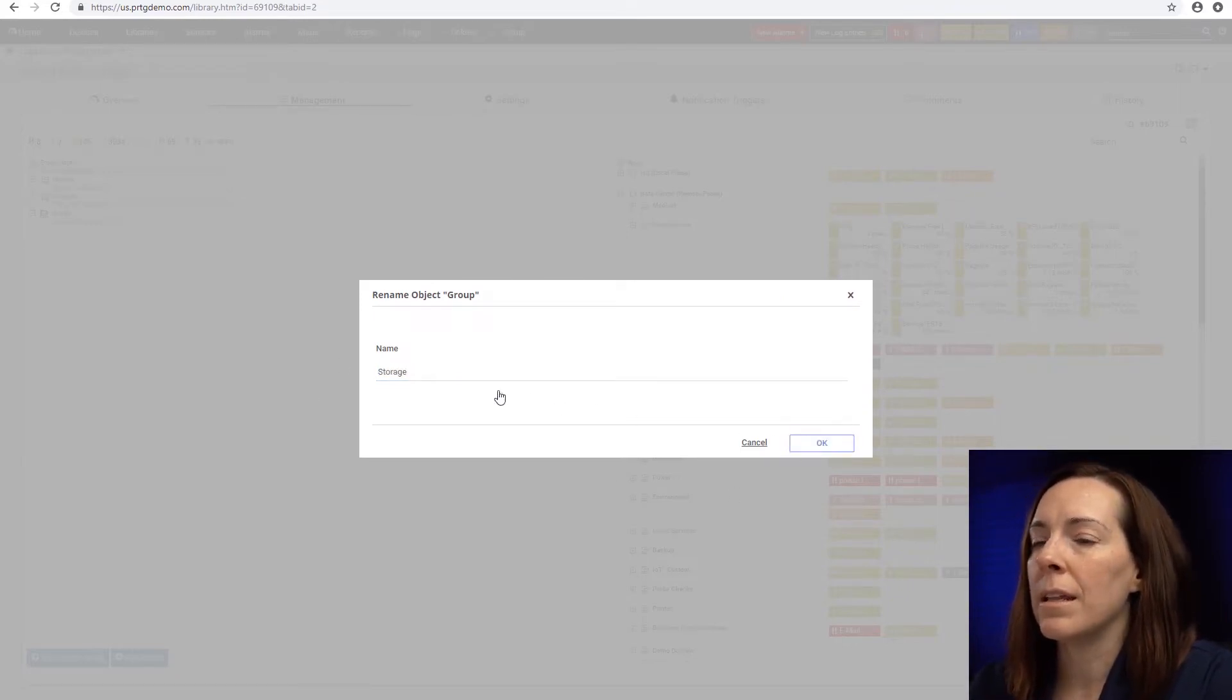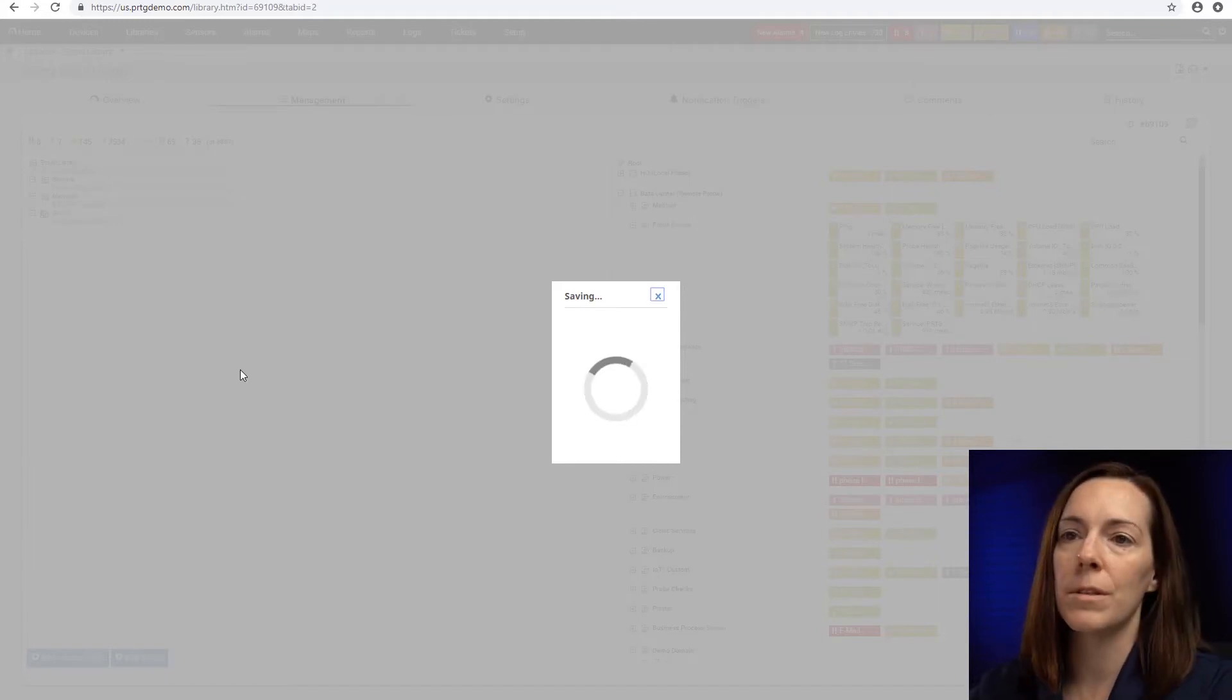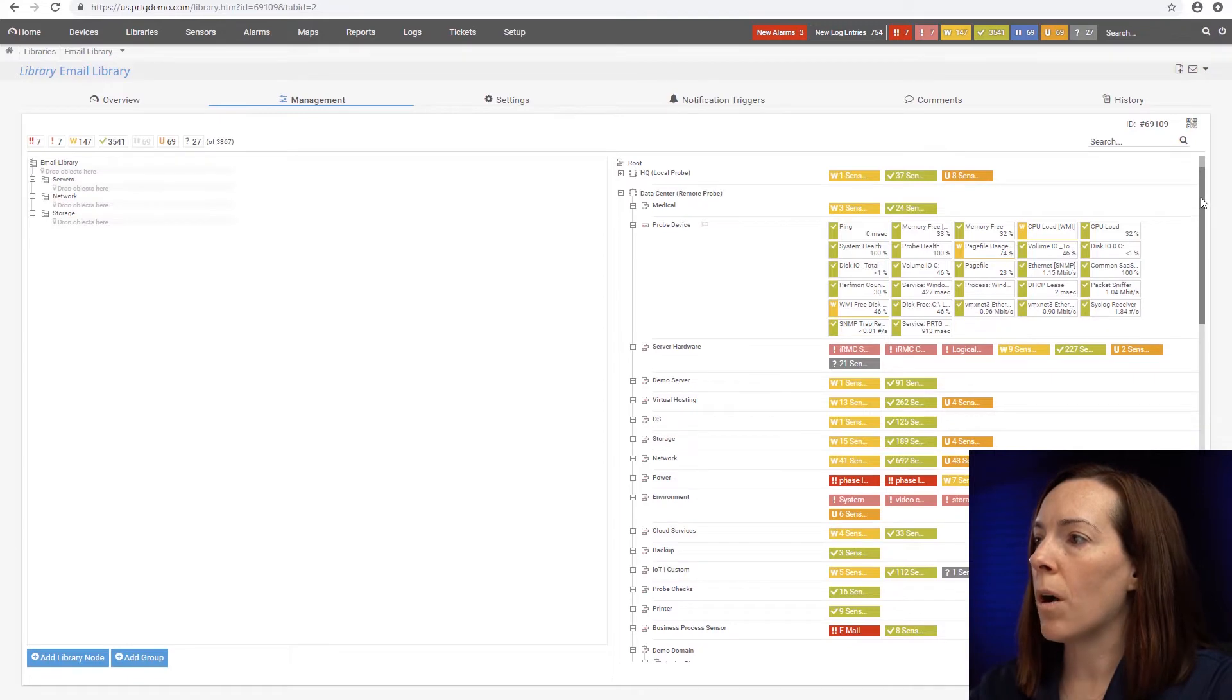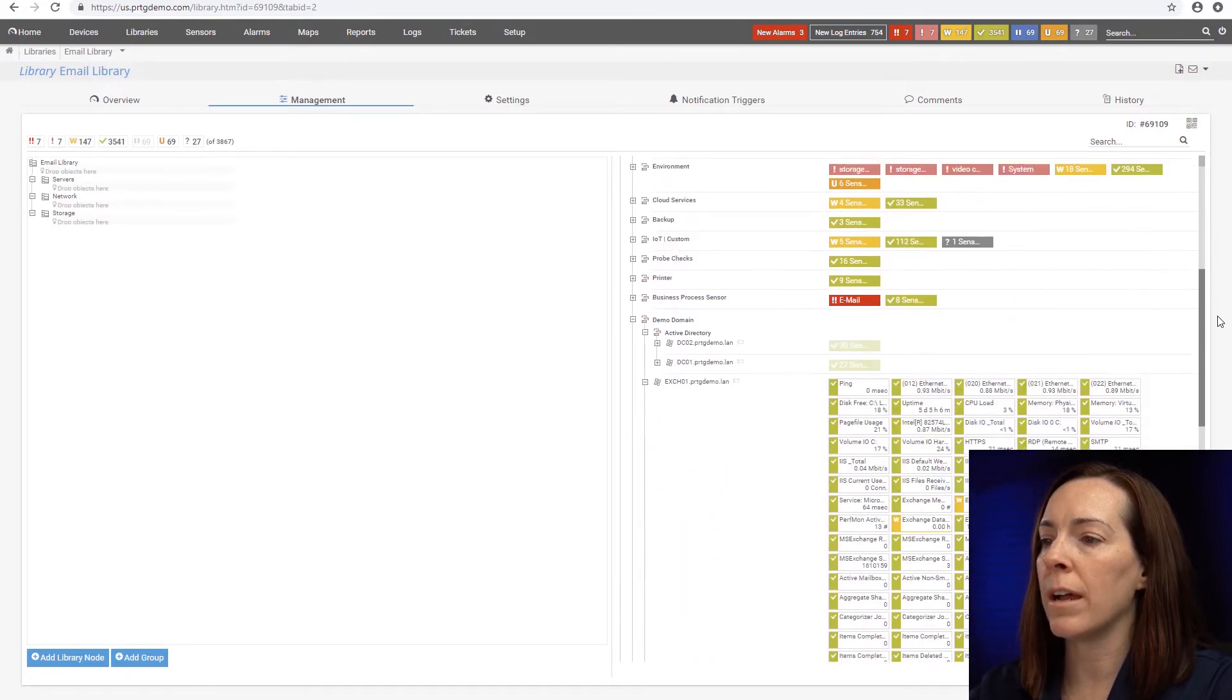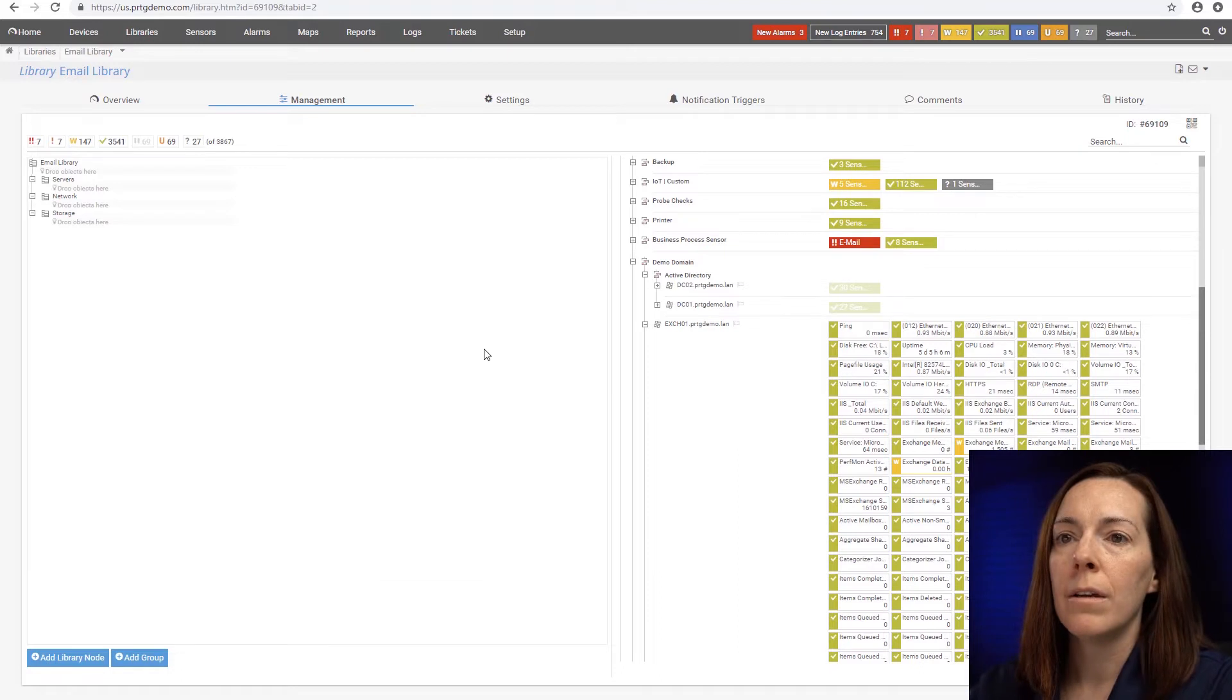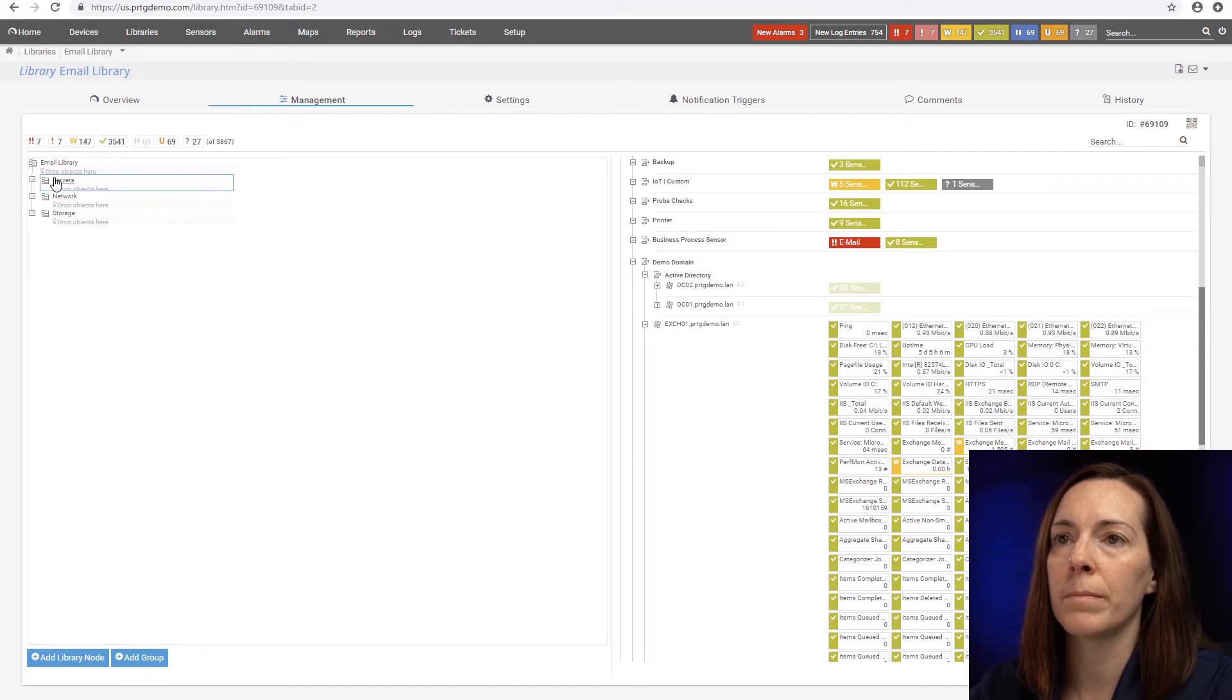Okay, now that we have that, let's start adding some devices and sensors. We're going to start at the top with the servers group. So on the right side here, I can go down into my relevant servers that I want to add. Of course, the first one is going to be my exchange server. I'm going to drag it drop and put it right there in the servers group.